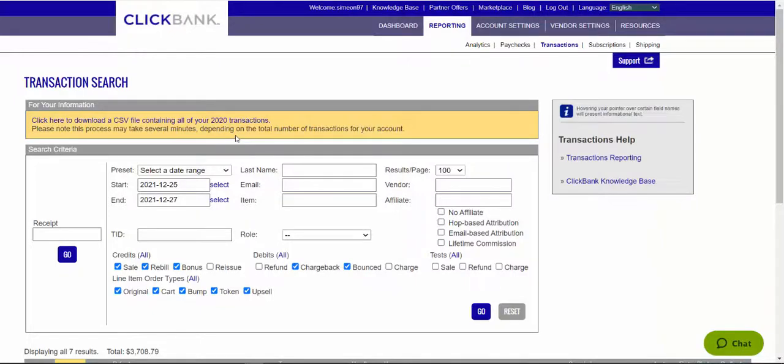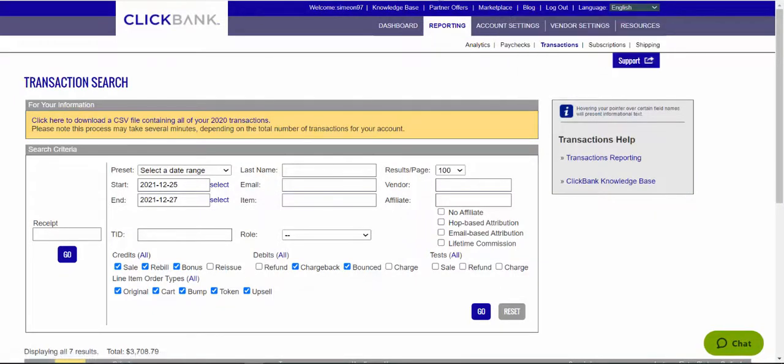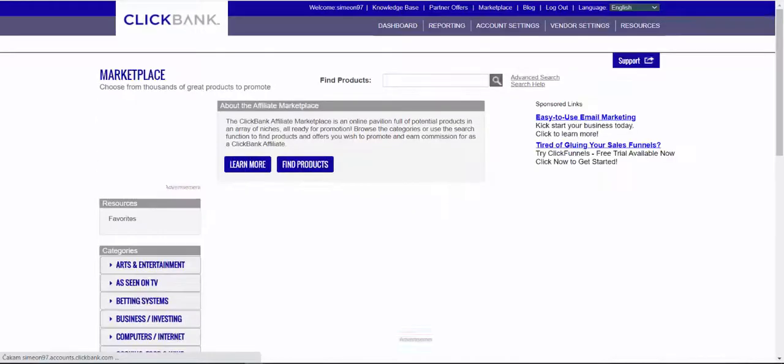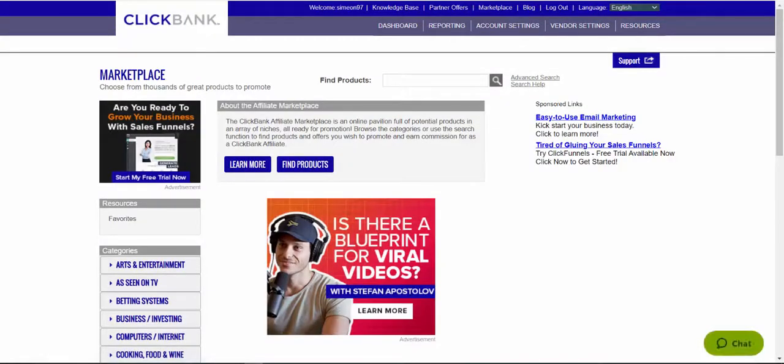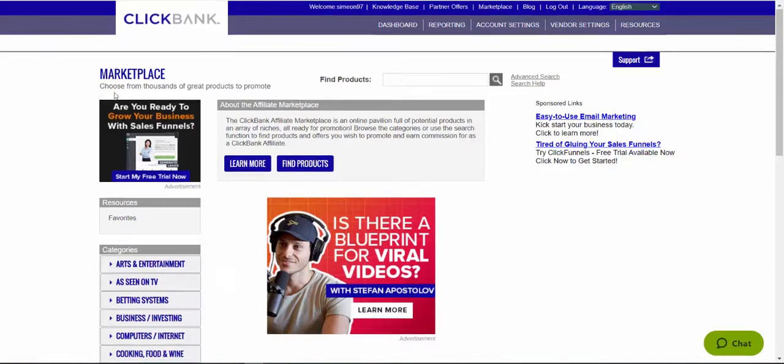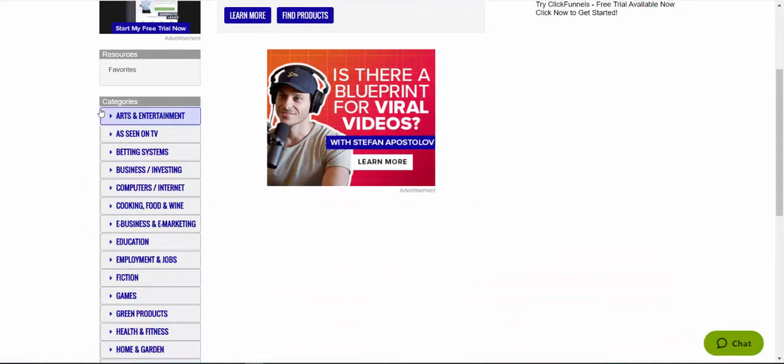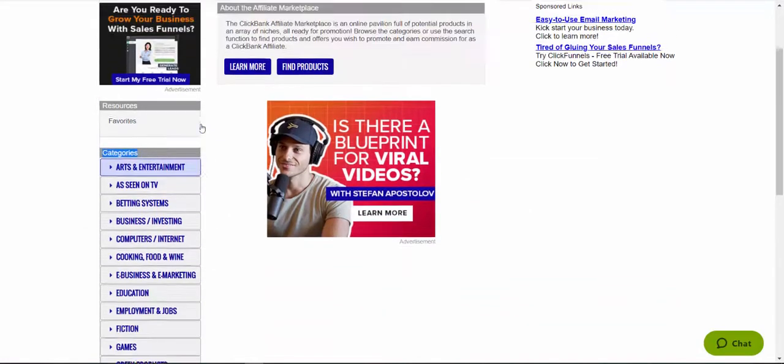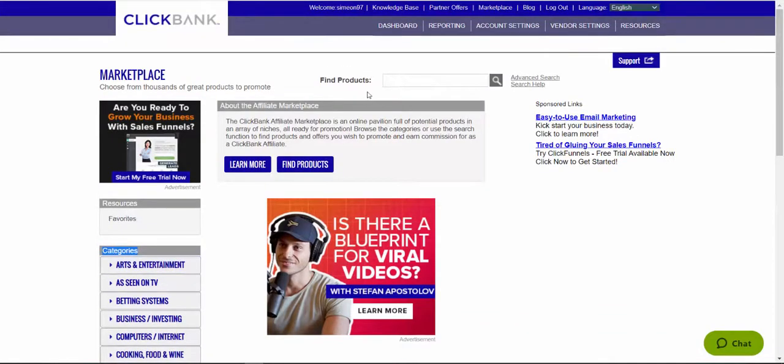First of all, we are going to go to ClickBank and I'm going to open up Marketplace and I'm going to show you some of the highest paying offers on ClickBank affiliate network. Here you can see on the left, there are different categories. So I don't want to waste your time. I'm going to skip this and just go straight to high paying affiliate offers that I'm going to recommend to you.